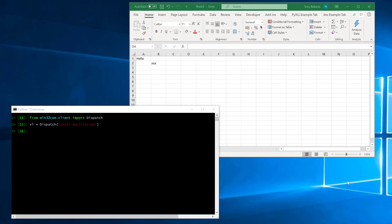Now if you've done some VBA programming before in Excel you more than likely will have come across this application object. Now the object that you're using in VBA is actually exactly the same as the application object in Python. Both from VBA and Python we're actually accessing the same underlying object model. So that means that absolutely everything we could have done previously in VBA in Excel we can also do in Python.